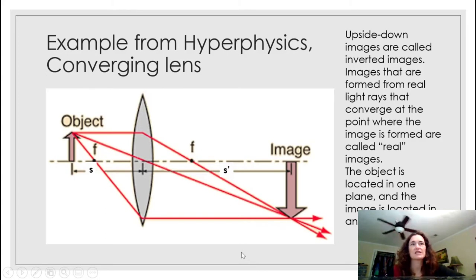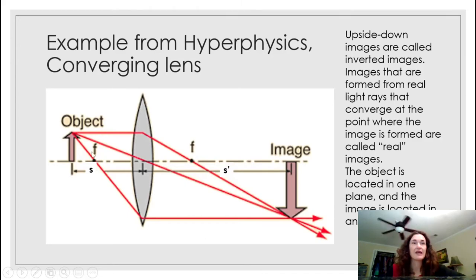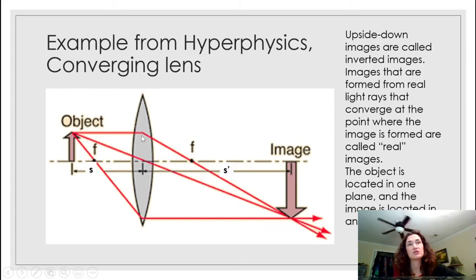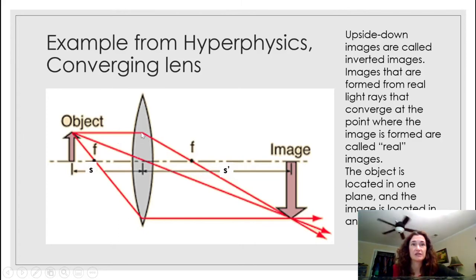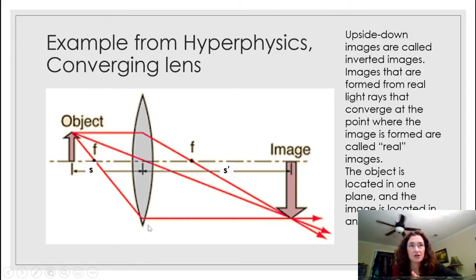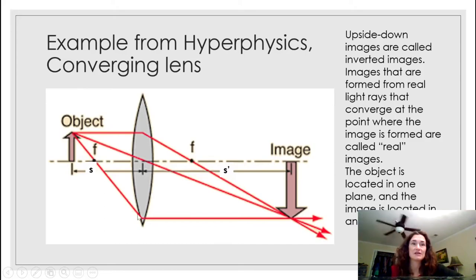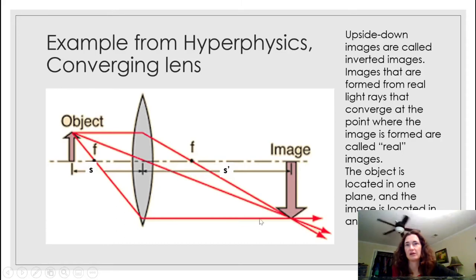The second ray goes parallel to the optical axis. When it hits the lens, it bends and goes through the focal point on the far side. Draw it from the top of the object parallel to the optical axis through the lens, then have it bend toward the focal point. The third ray goes from the top of the object through the focal point on the near side down to the lens, and then emerges parallel to the optical axis on the far side.